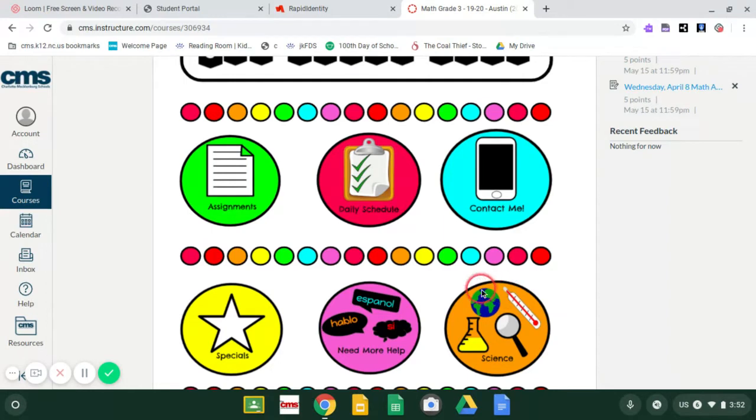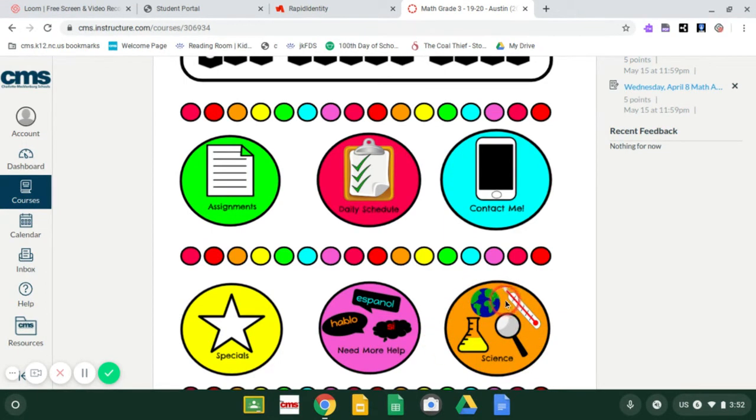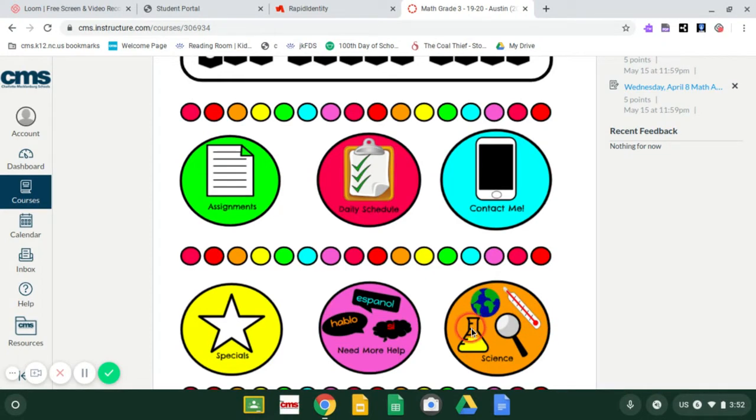I'm going to start at the bottom down here with science. Right now, there is nothing to click on when you click on science. The teachers are working really hard to get science lessons for you. But right now, if you click on science, nothing is going to happen.